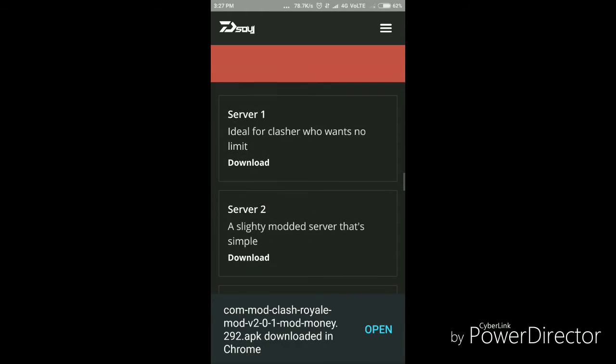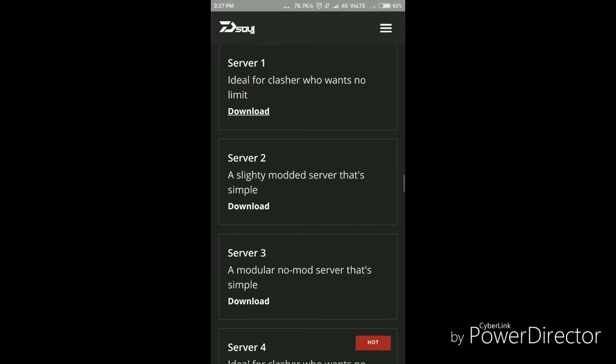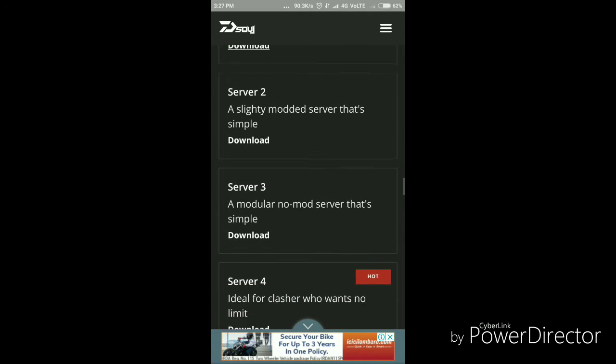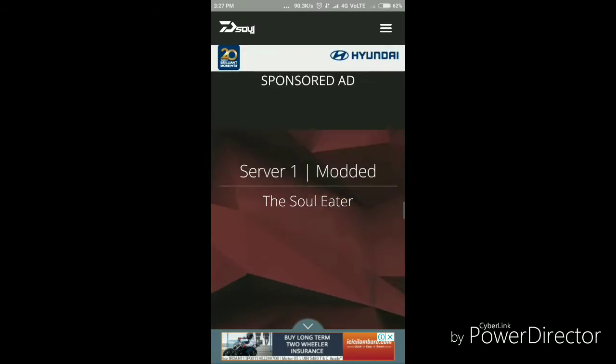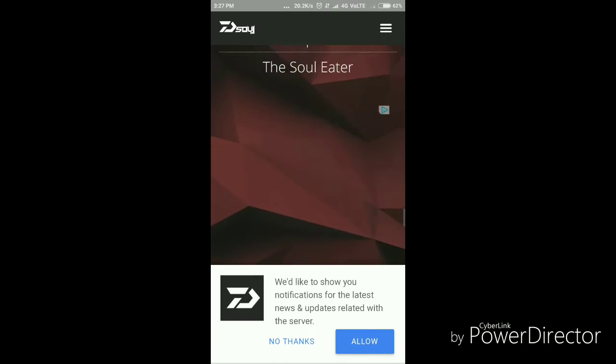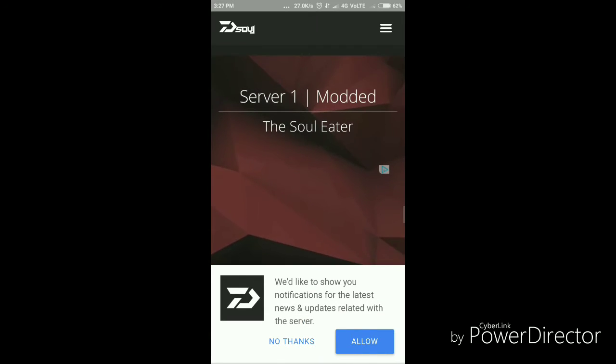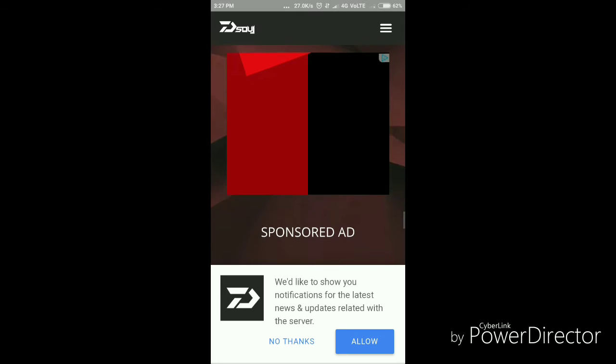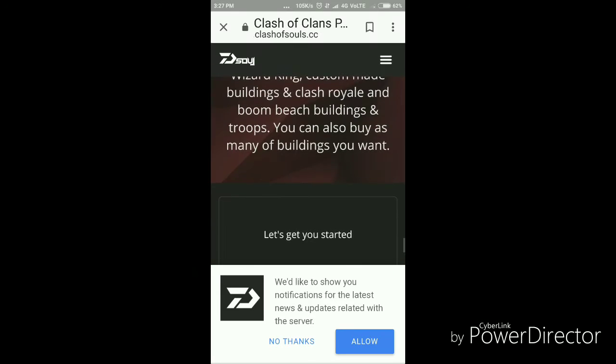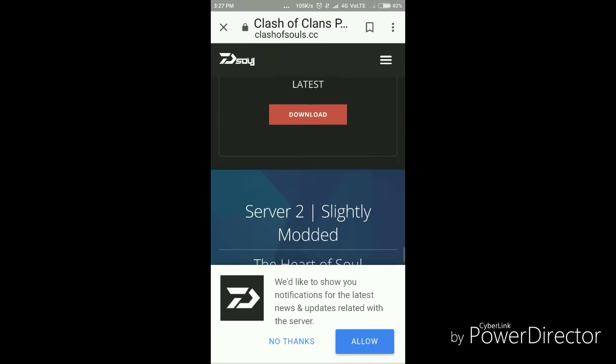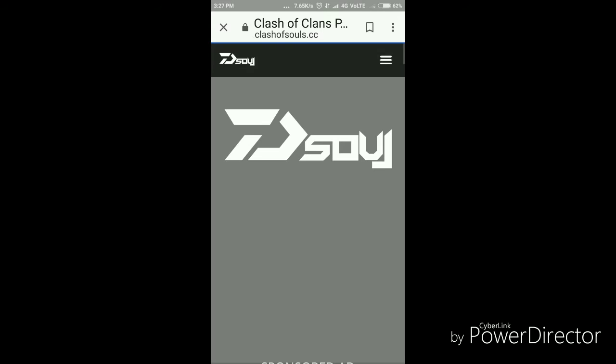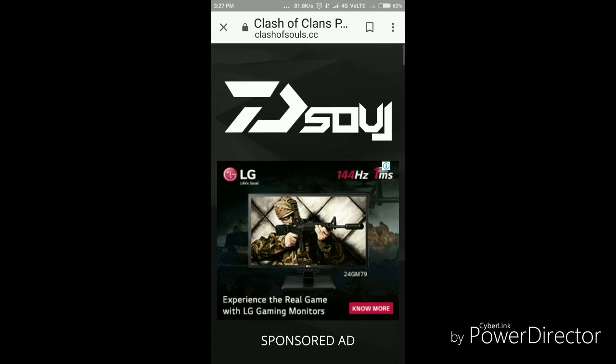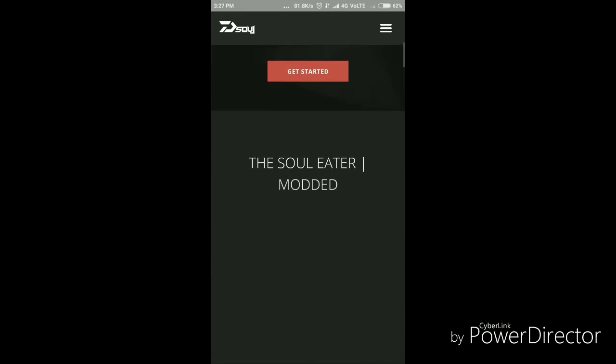I will download server one. For all the servers you need to download, you need to download one app that will be here. Now it will come.